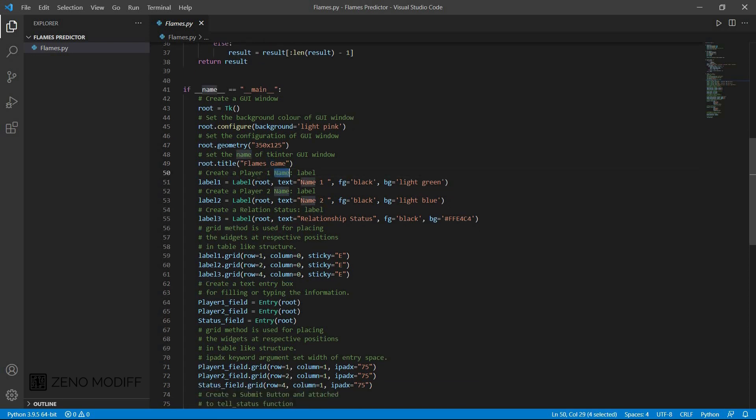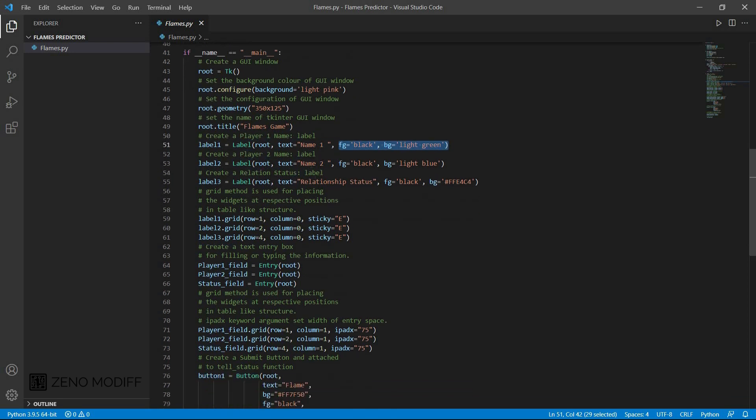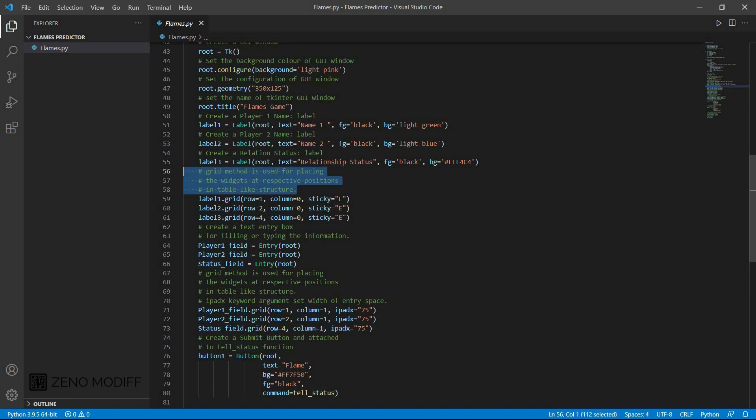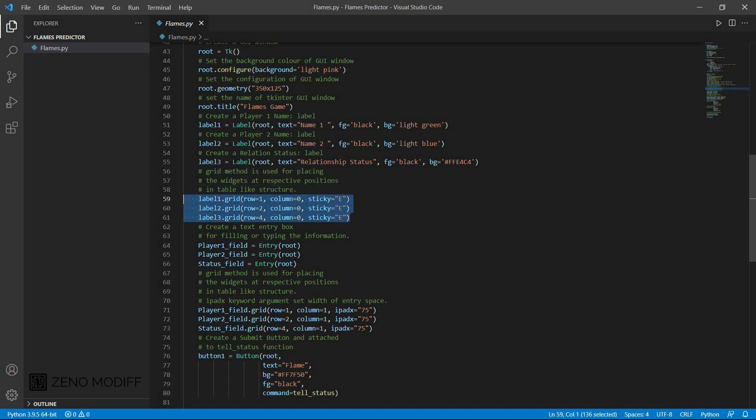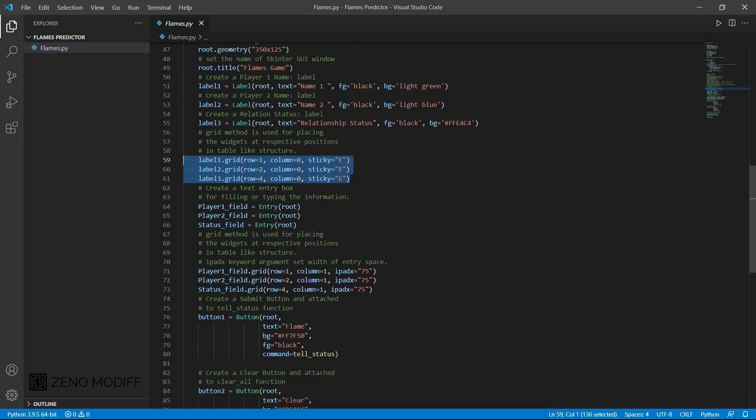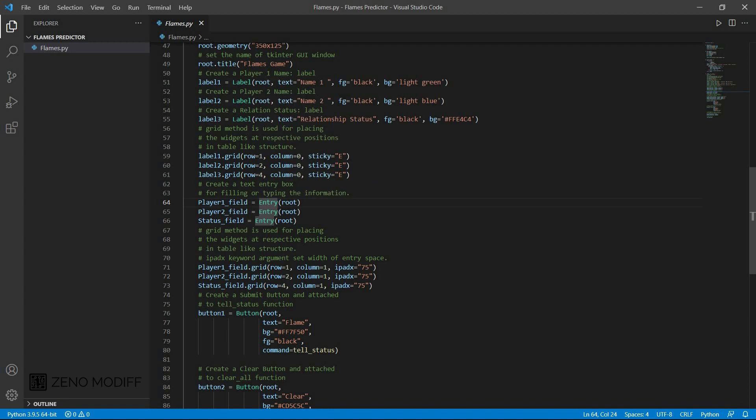Then we need to set the label for player 1. Here I have set the label for player 1 with label 1, and we have the color black and light green. Then we need to set it as the player 2. For that, I set it as black and light blue. Then we have the third variable or third label for relationship status. Then I set the relative positions of three variables which is the label 1, label 2, and label 3. For that, we have row 1, row 2, and row 3. Then we have the player field equal to entry of the root, entry of the root for player 2.